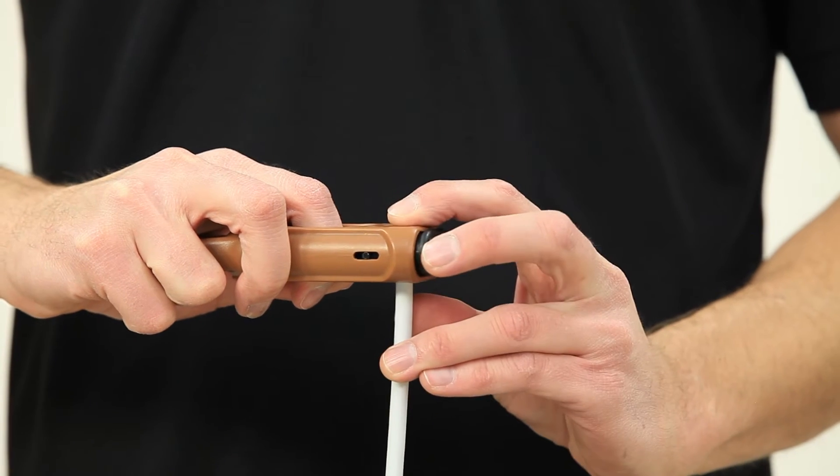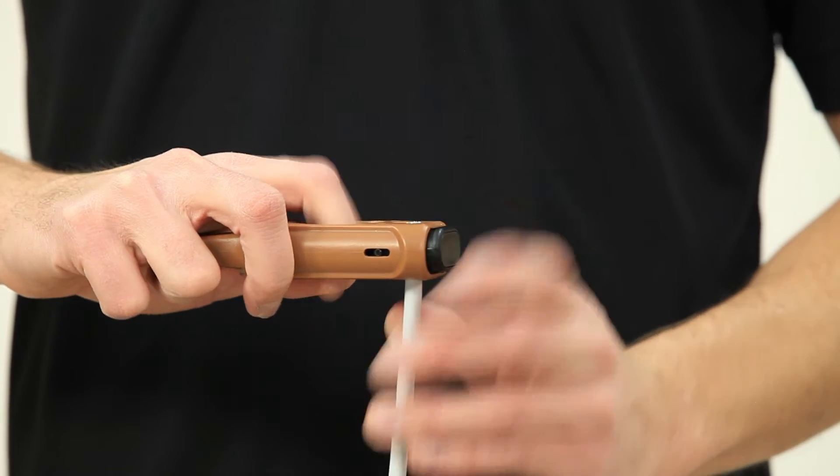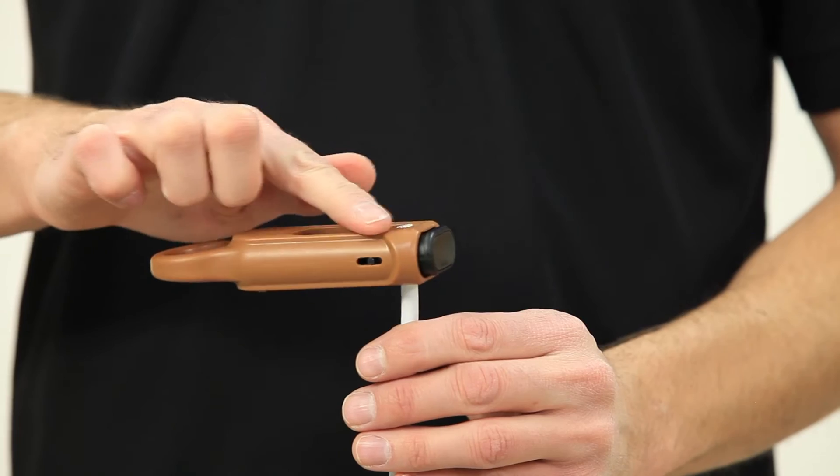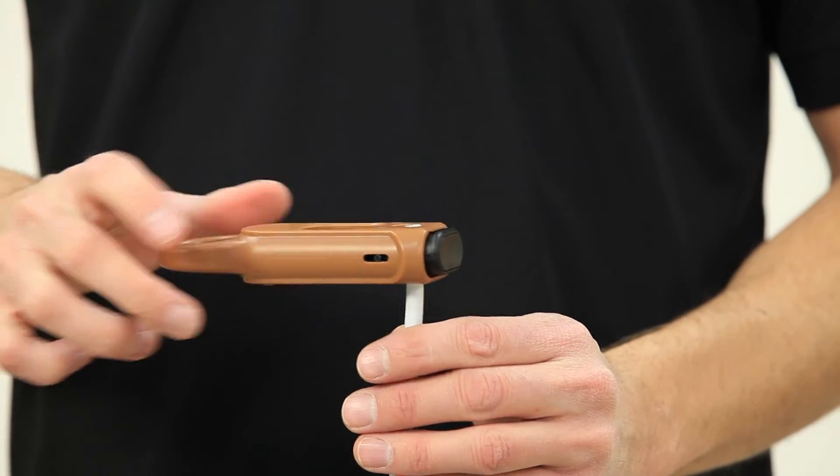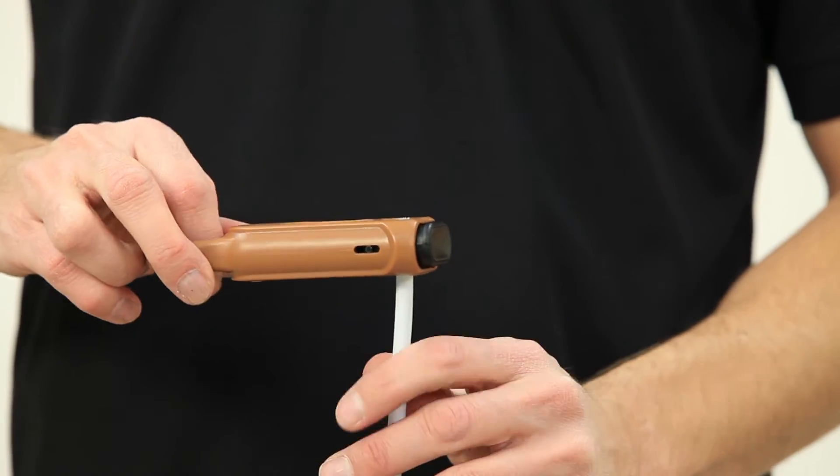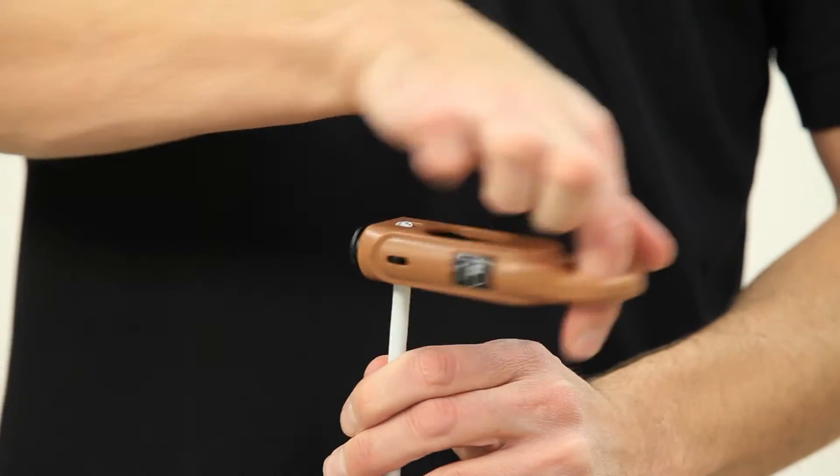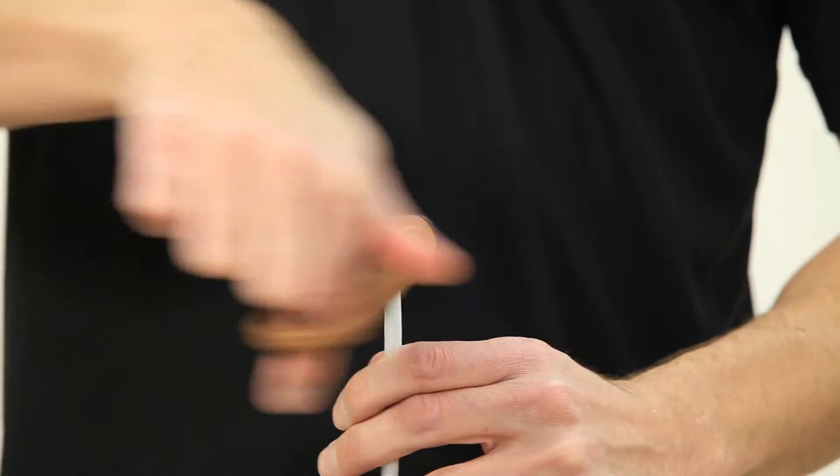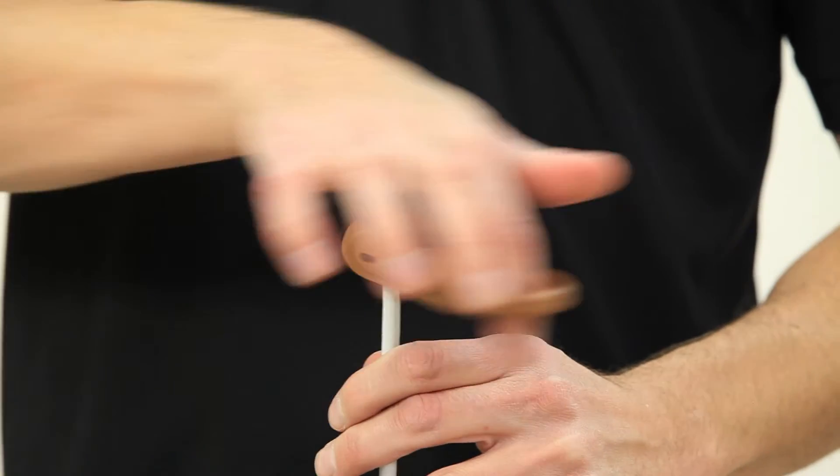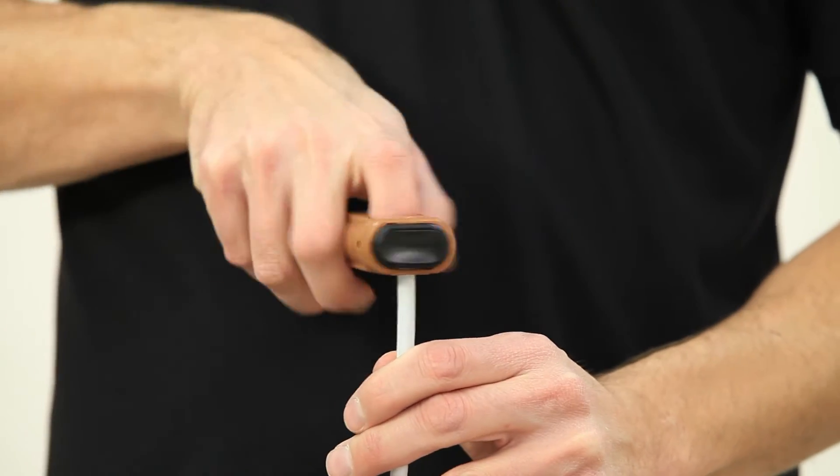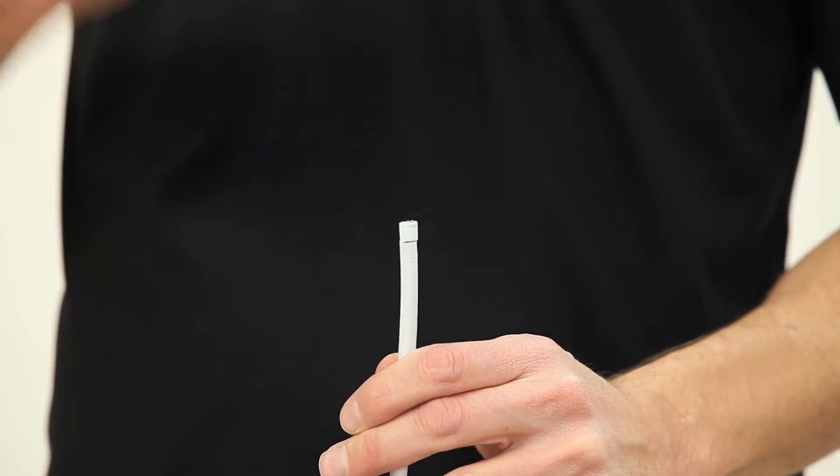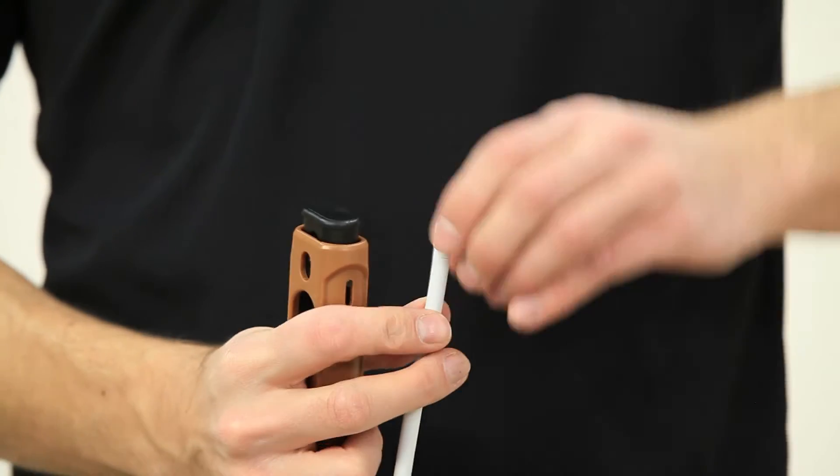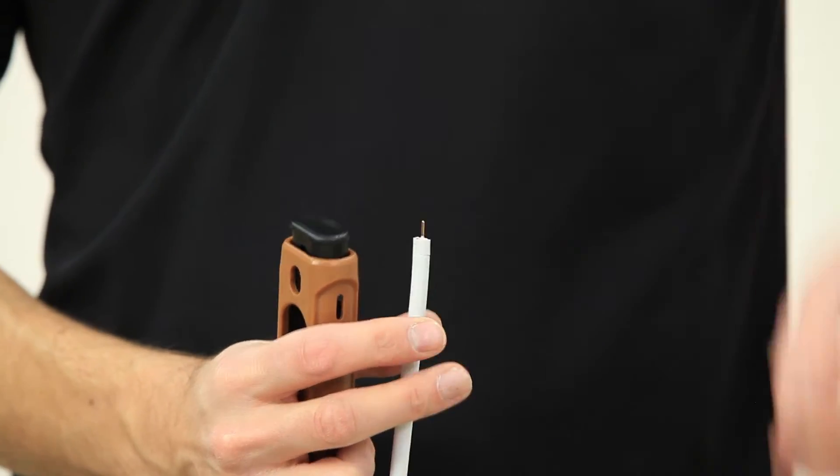First, take the RG6 stripping tool and line it up with the edge of your cable. Spin the tool around the cable several times. You'll feel the stripper cut through the shielding as you spin it around the cable. Pull the stripping tool off and remove any remaining pieces that are still attached.